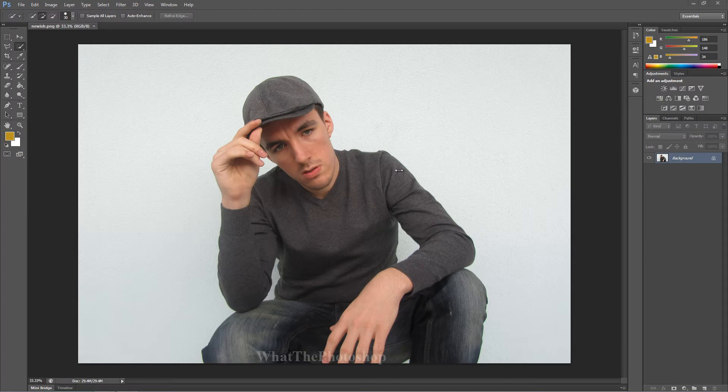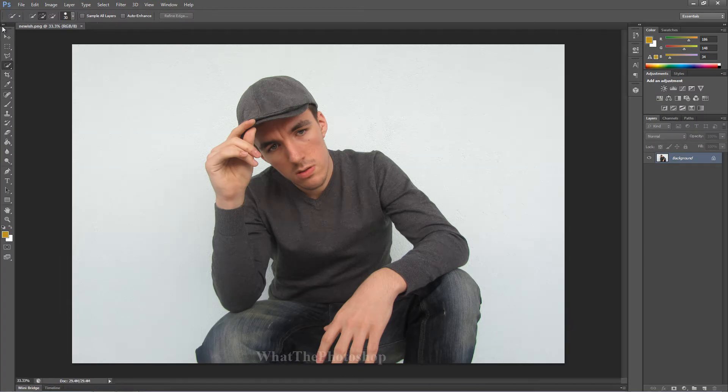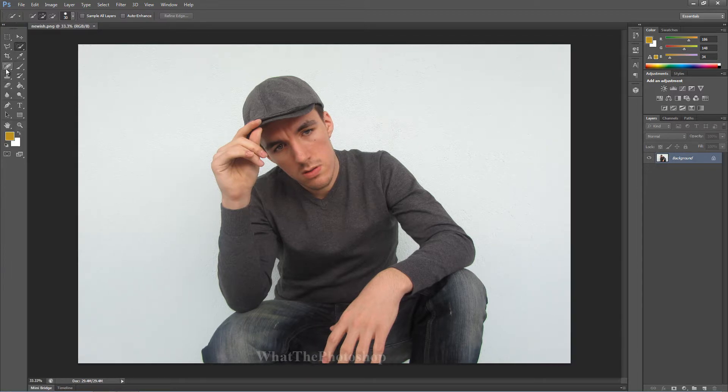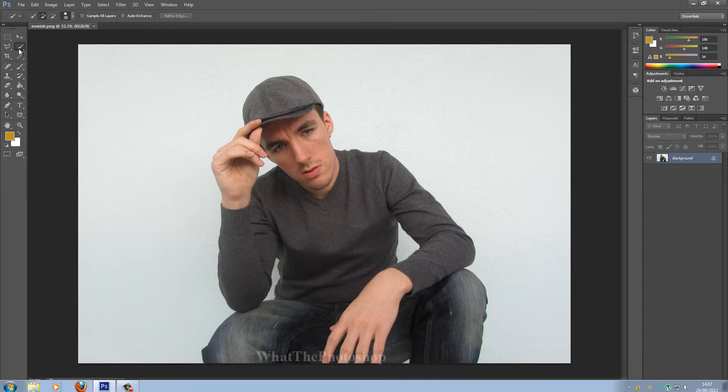Now what you want to do is, you want to go to over here, you have your toolbox. If your toolbox looks like this, just click the little forward button and you'll have it like this. This is how I work and if you want to follow my tutorials, change it to that so it's easier to understand.